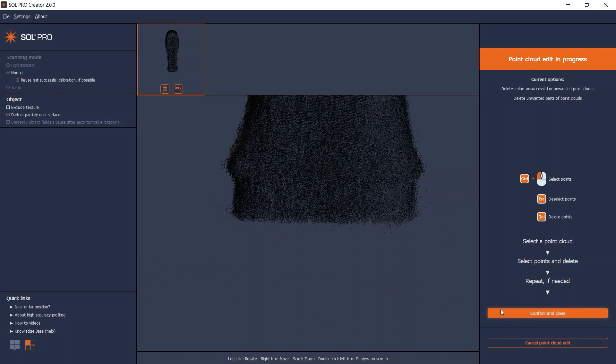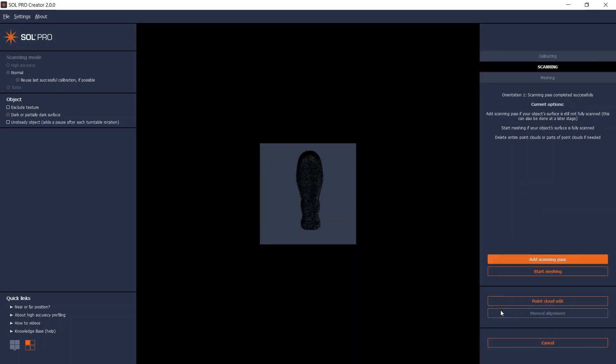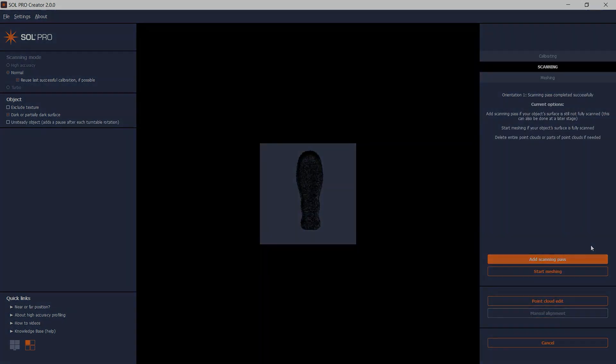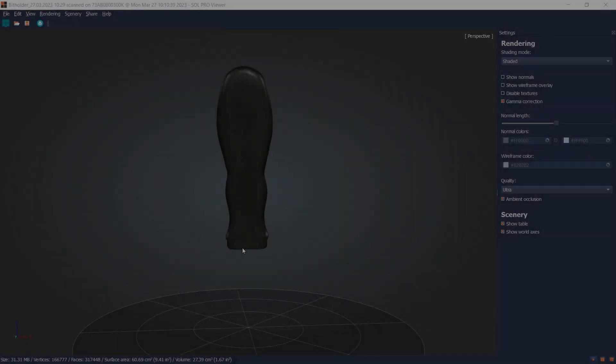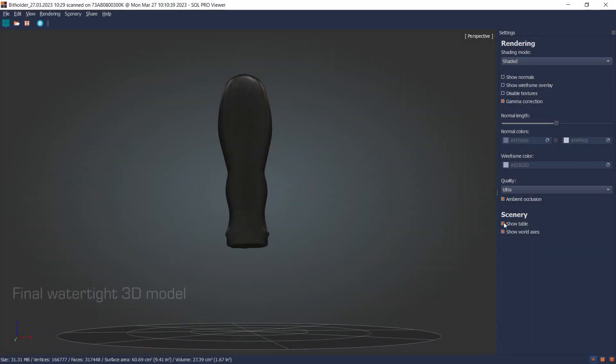Click on Confirm and Close when you're done. The thumbnail is now updated, and you can start meshing and eventually save your new 3D model.